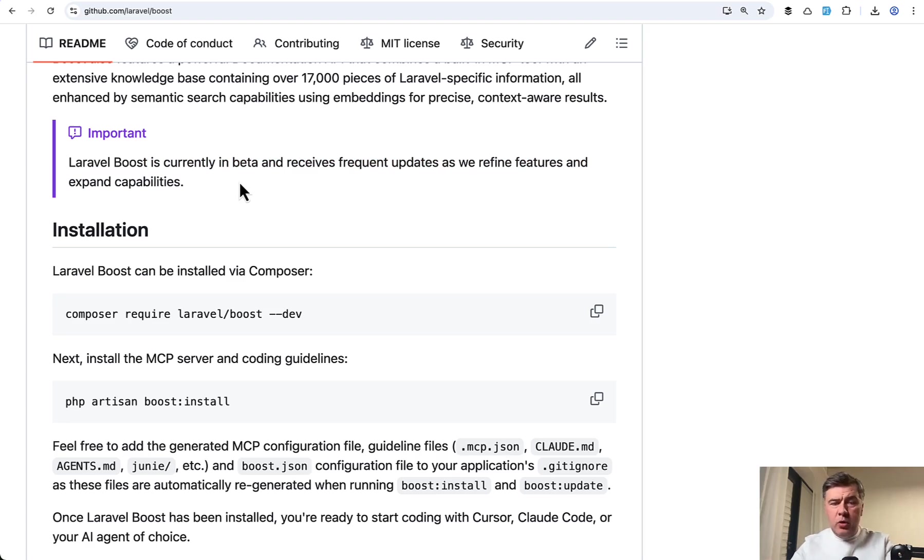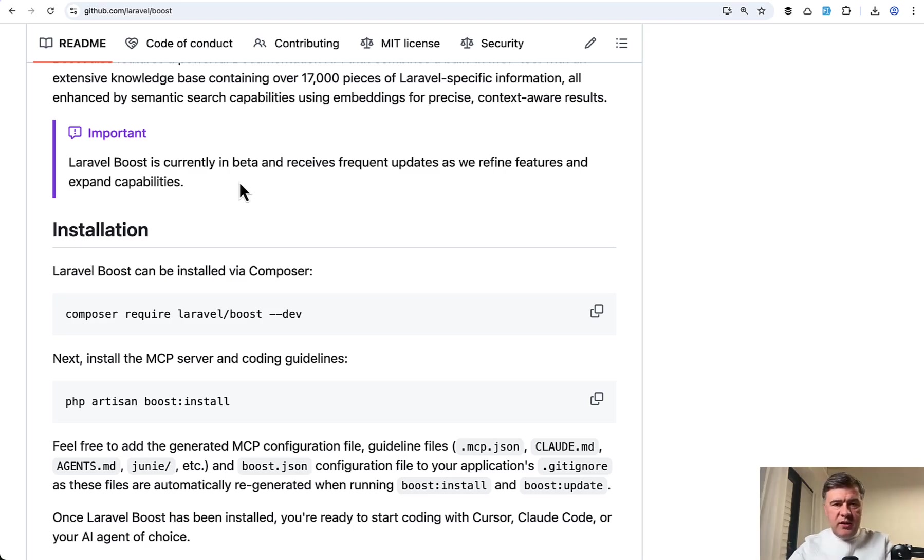There will always be new editors, new models, new guidelines, new workflows with AI. But still, even with beta version, Laravel Boost is an awesome package already. I use it a lot in pretty much every project.